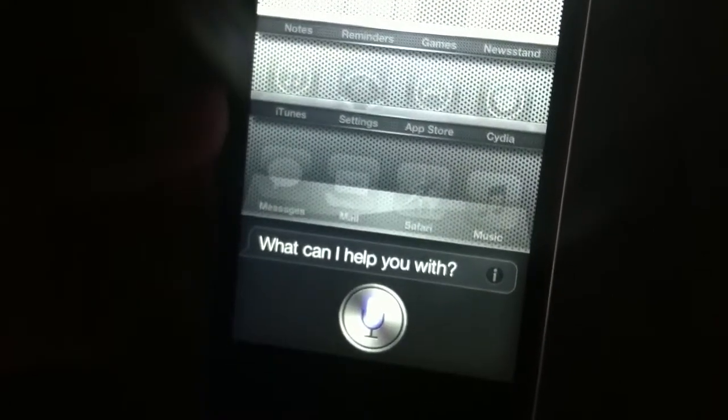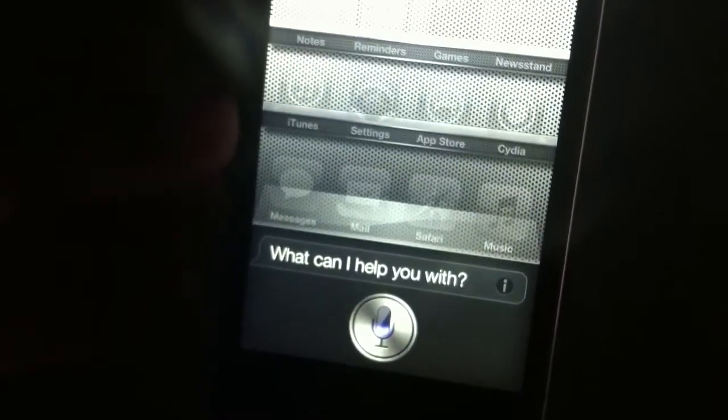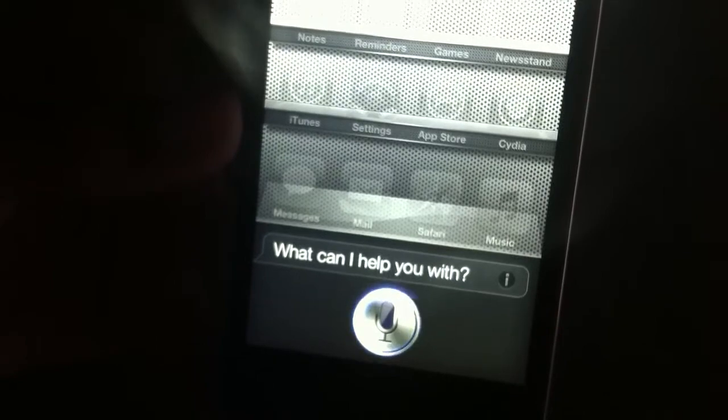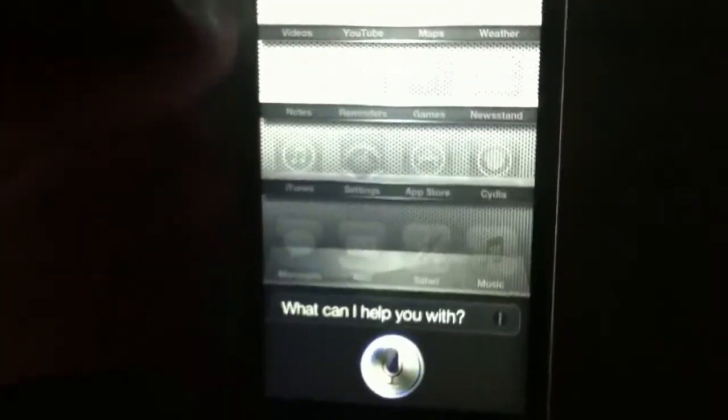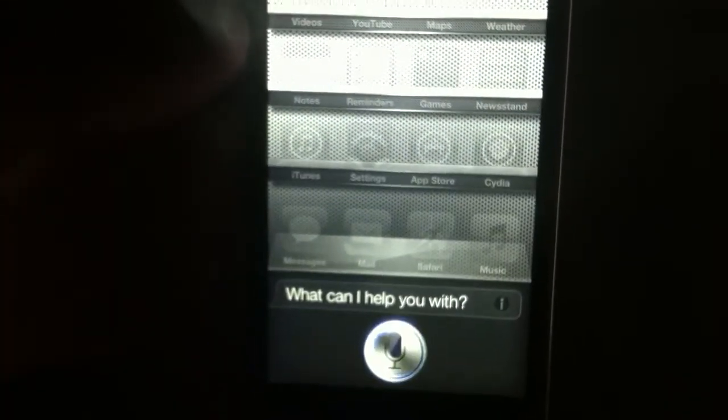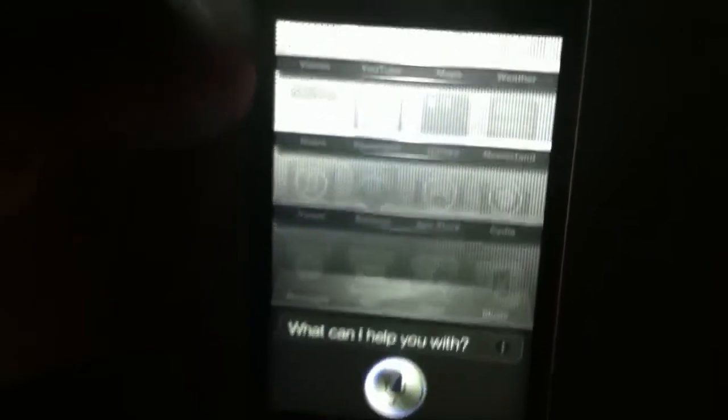Open Music. So there you go guys, that's pretty much how to get Siri to open apps for you.